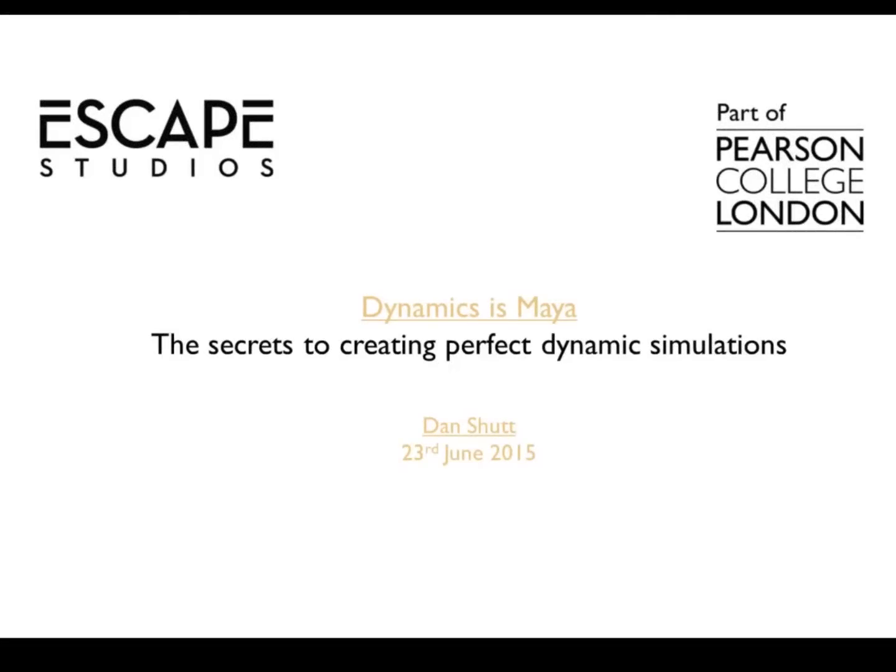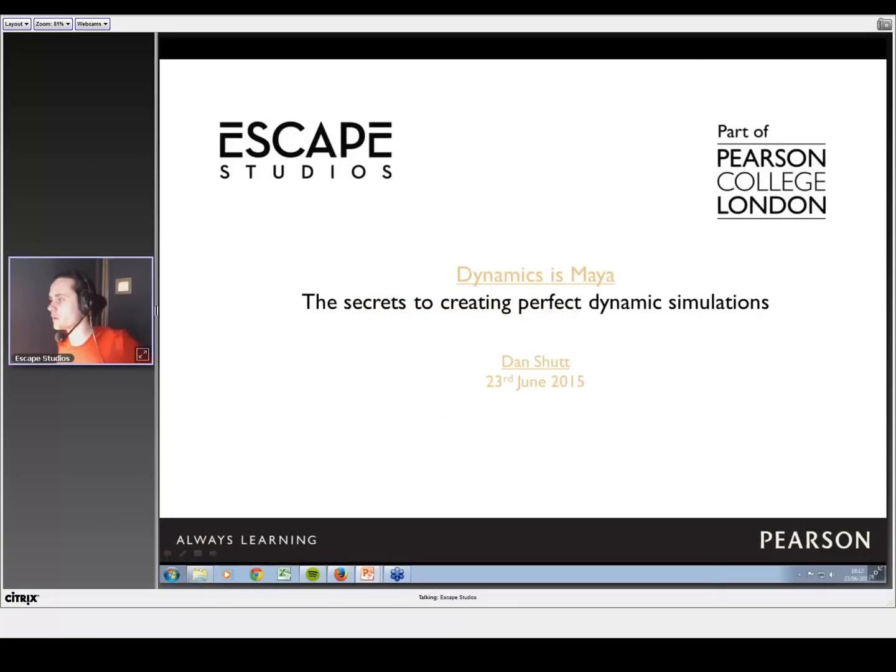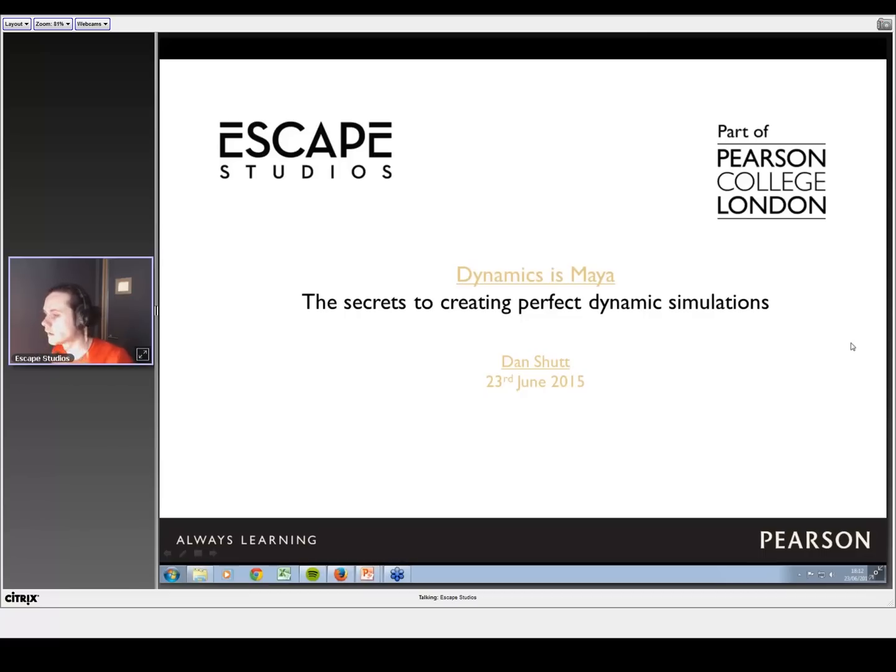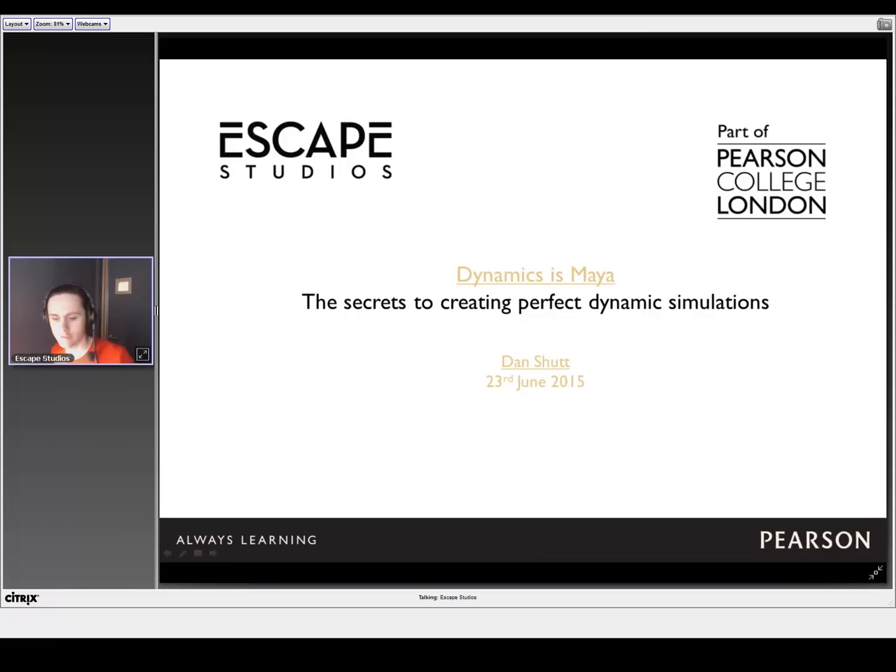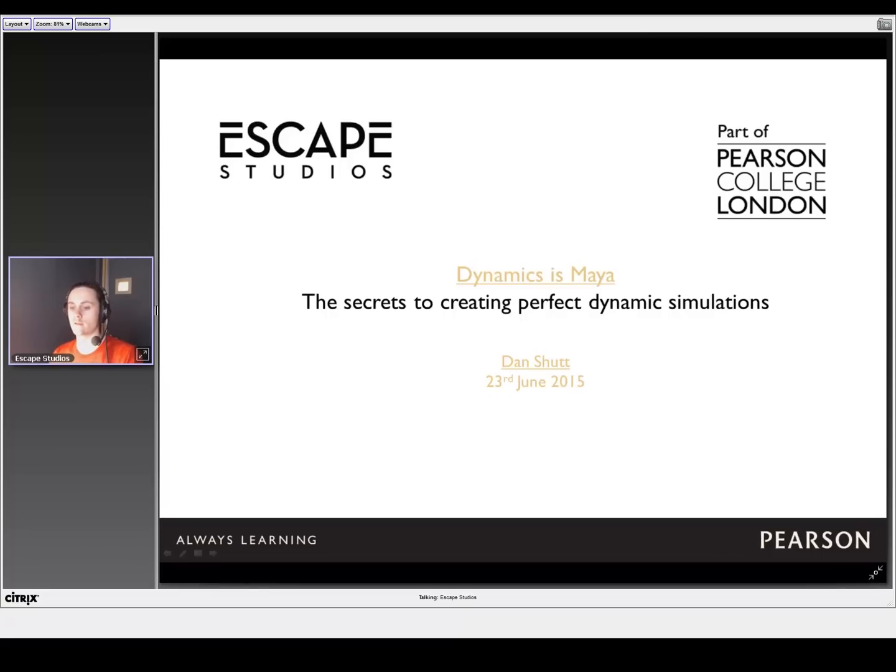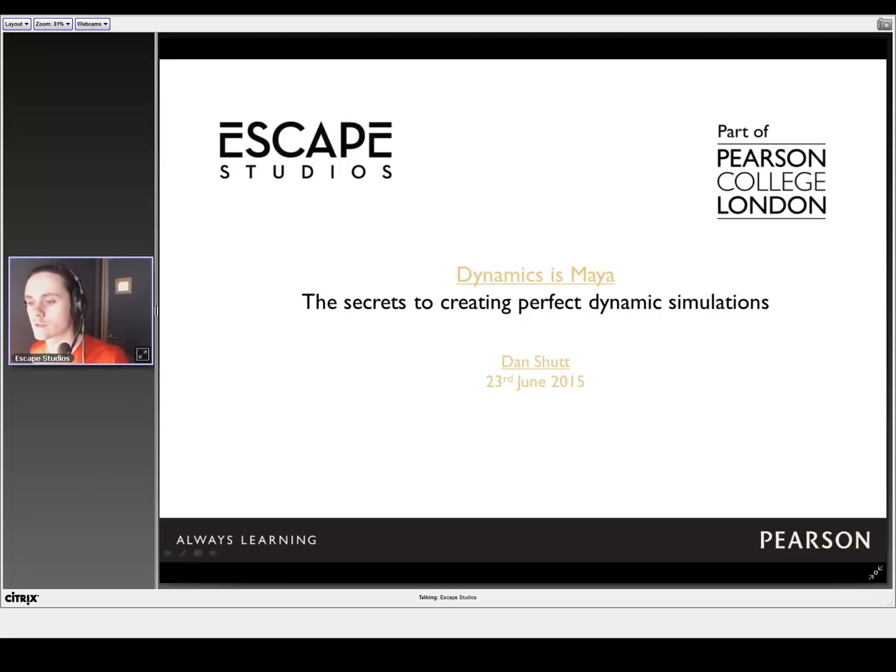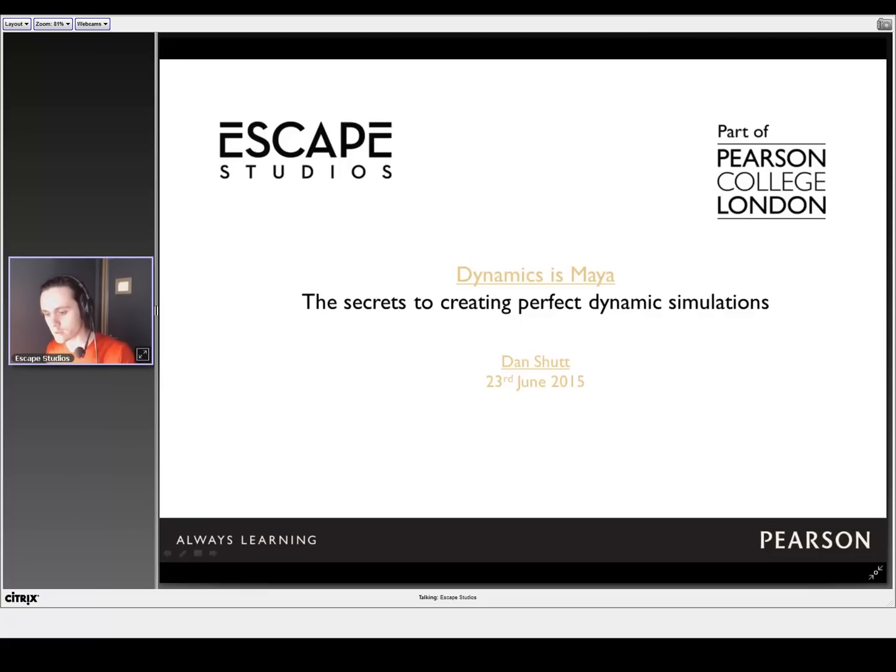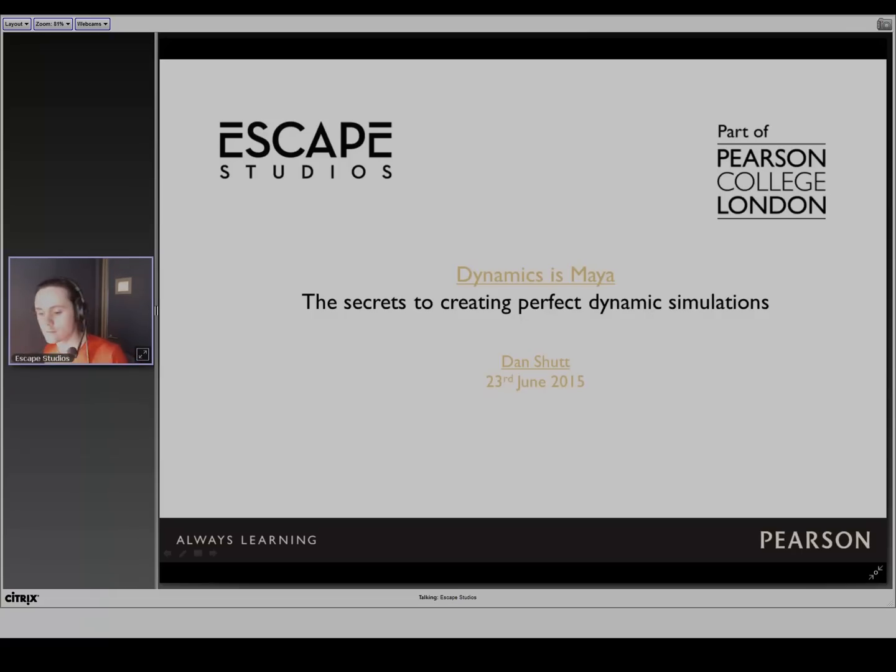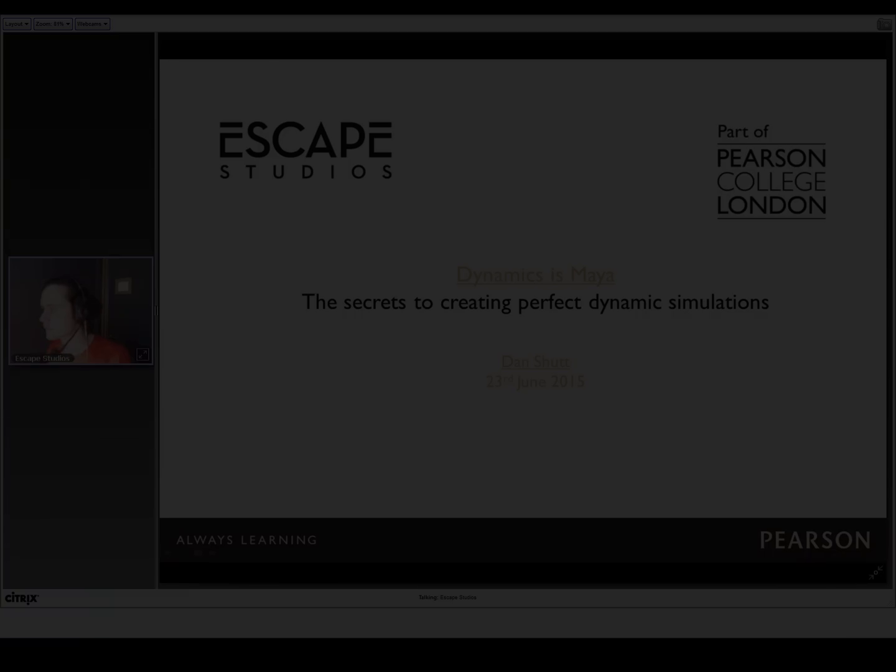Okay, ladies and gents, welcome to Dynamics in Maya with our very own Dan Schutt. I'll keep this brief as we've been delayed today, but the webinar should be about 40 minutes long with 15-20 minutes at the end for Dan to answer any questions. If anything comes up during the webinar, feel free to tweet us or message us after. I'll hand you over to Dan.